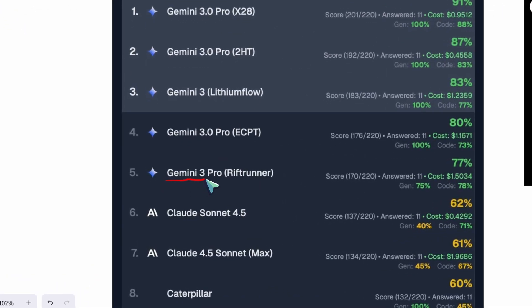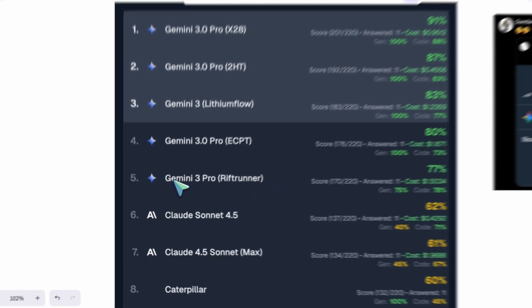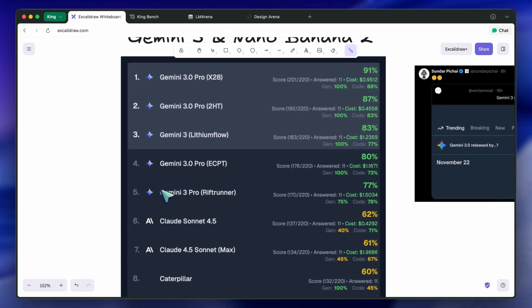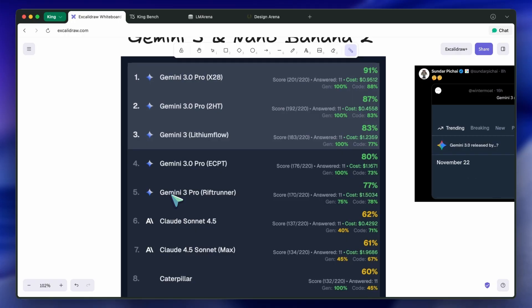However, this time, we might see a proper model release without the experimental label and such, and it will probably be a wide release across their products. The API likely won't have extreme rate limits like before, and to do that, you can't really serve the full model without quantization.